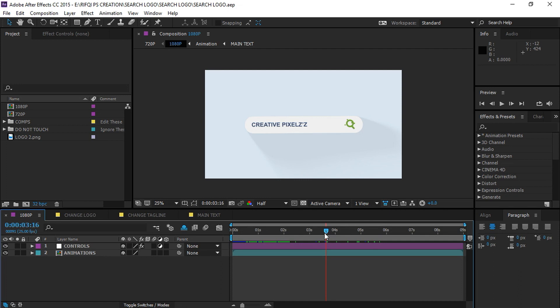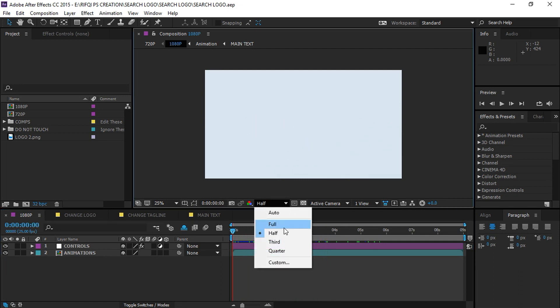And then finally go to the 1080p composition and render your work. That's it.